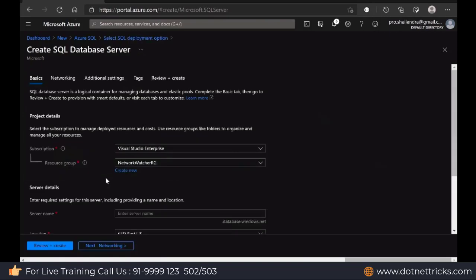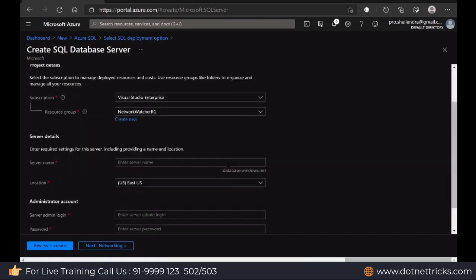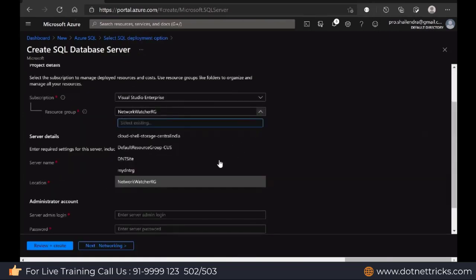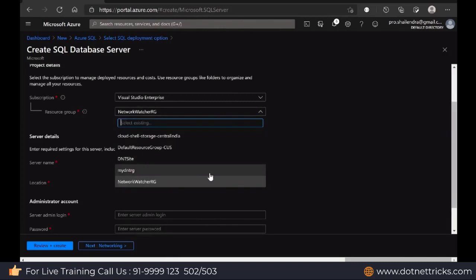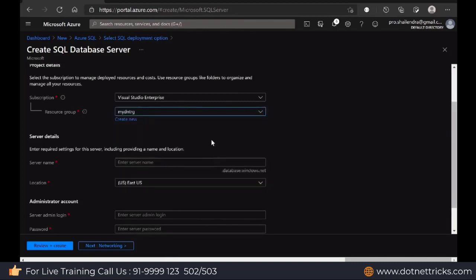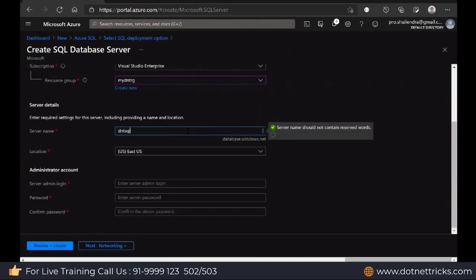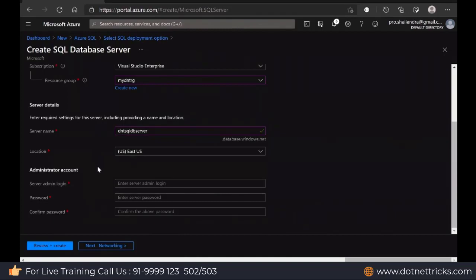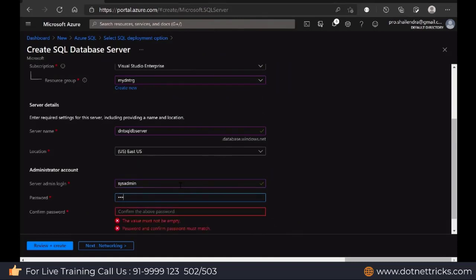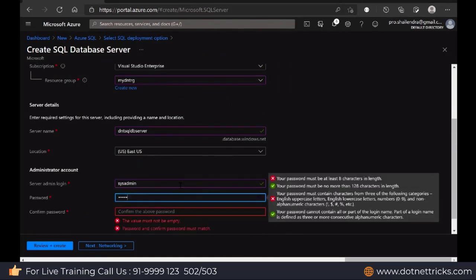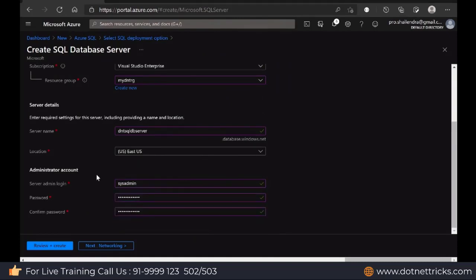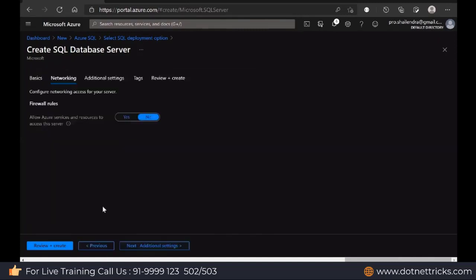Let me create the database server. Decide here your resource group. Let's say it is my dndrg resource group. And then server name is dndrg sql server. Now define the login details, username and password. Sysadmin, password dndrg at the rate 12345678. This is the way I define the username and password.